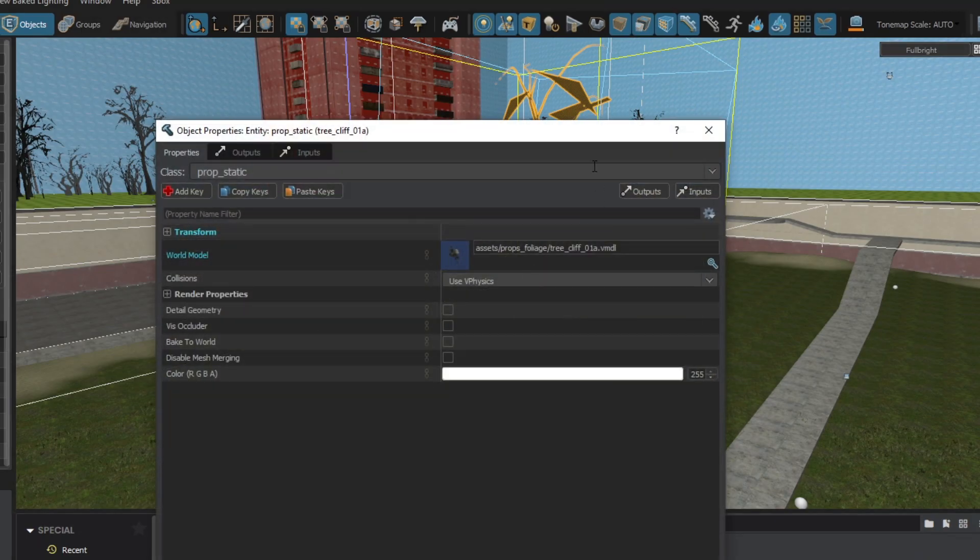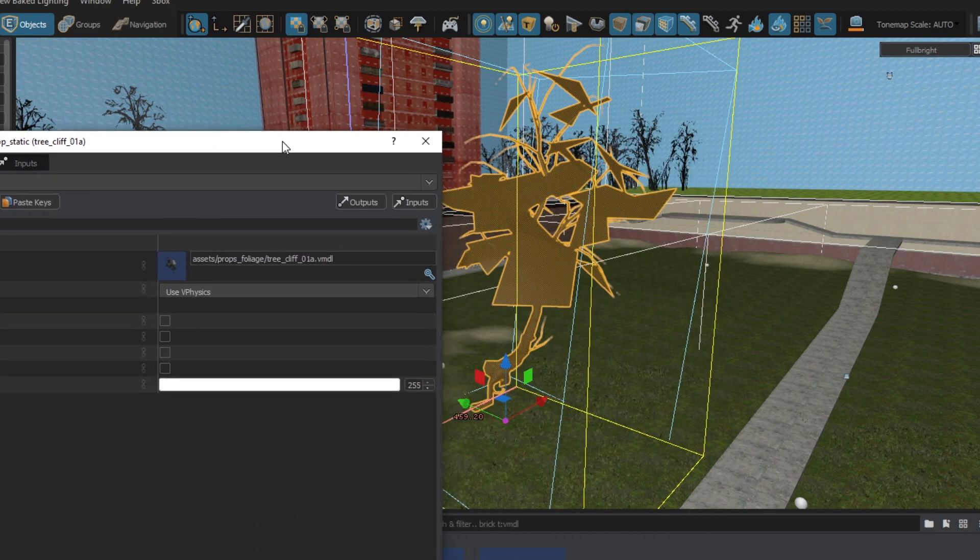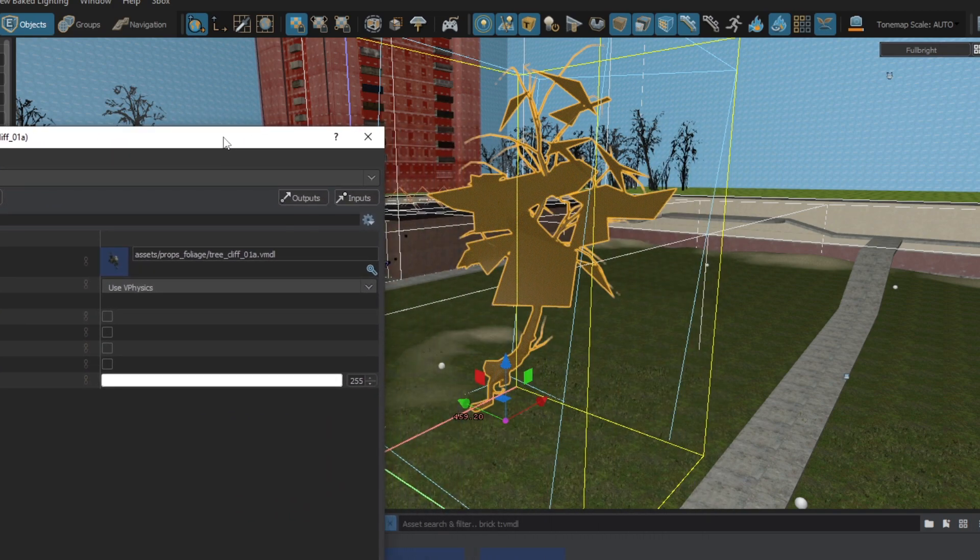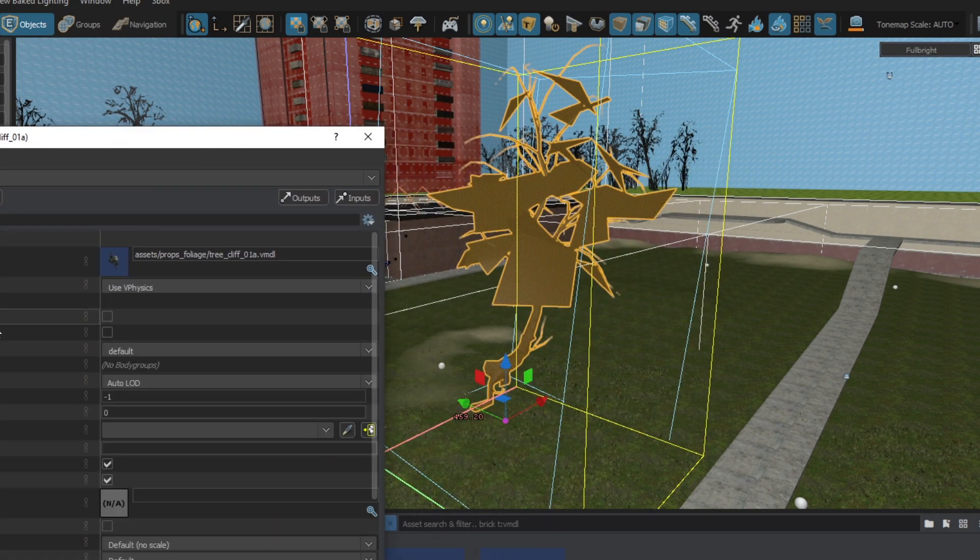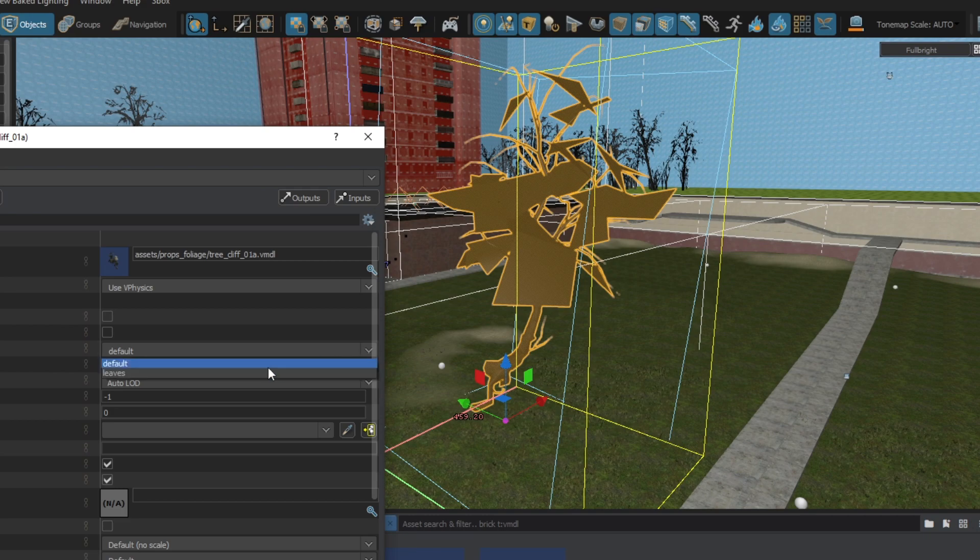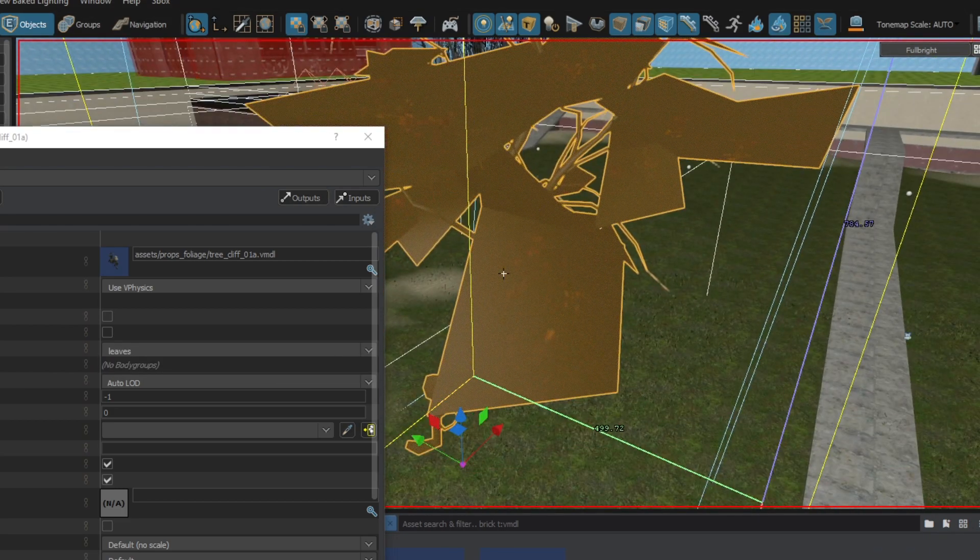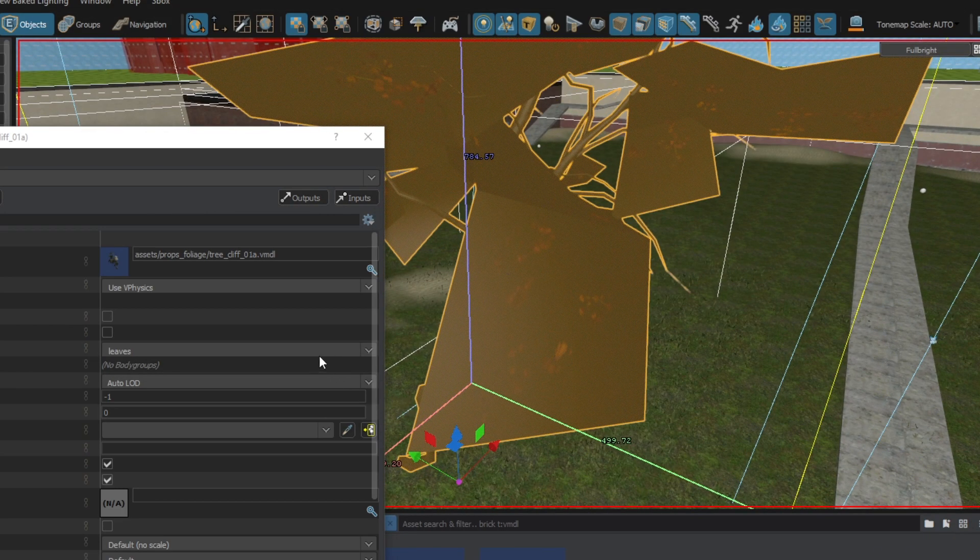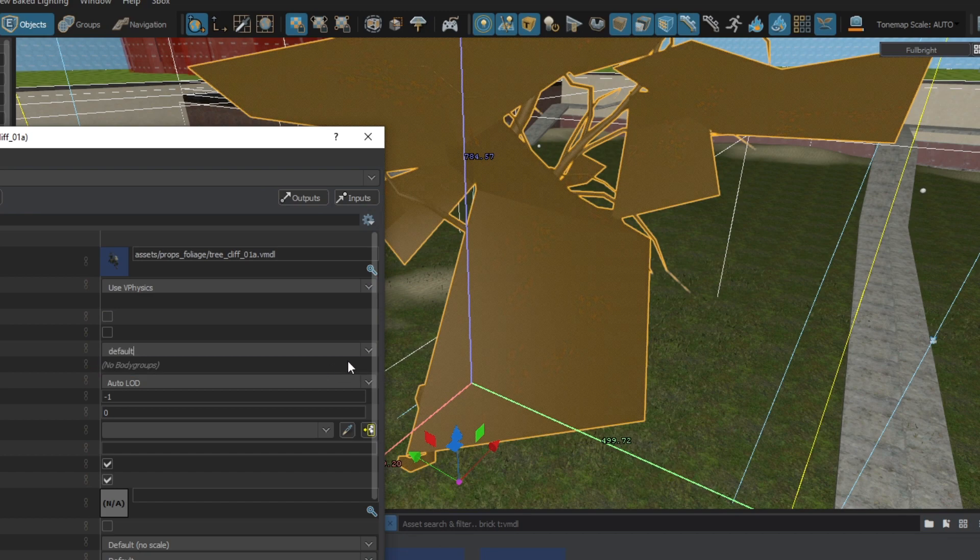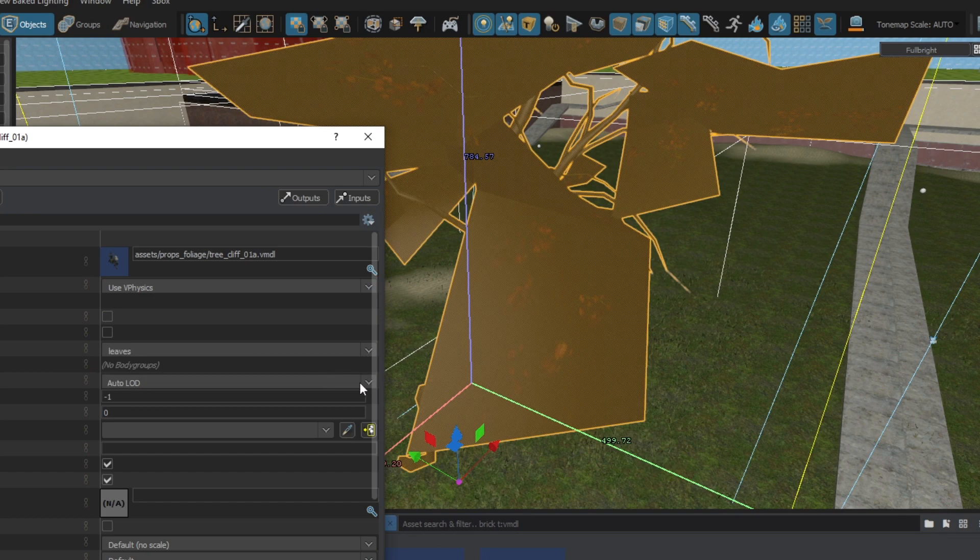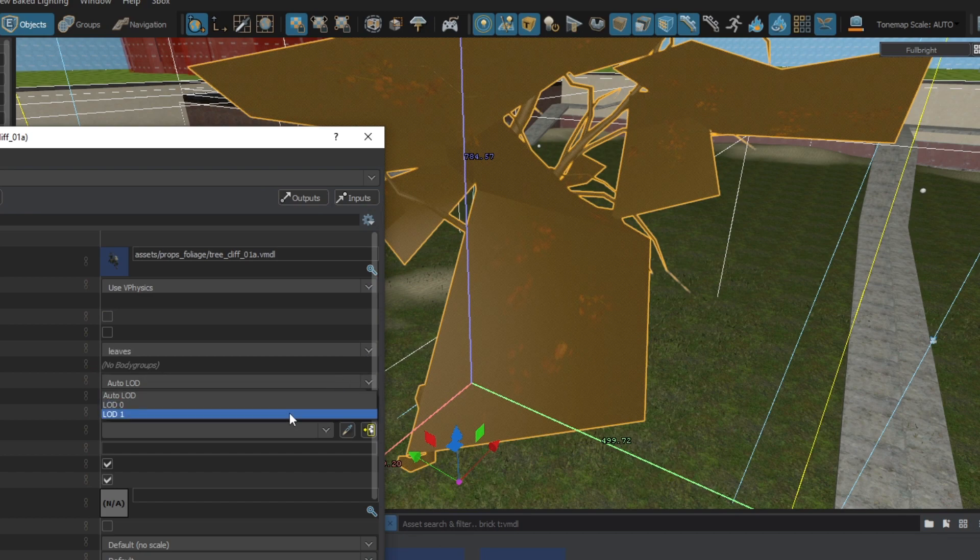So here it is in the Hammer editor. Looks nice, apart from those leaves that are meant to be transparent, but we will fix it in a next video. As for now, thank you for watching. Please subscribe to my channel to be up to date with more tutorials. Happy content creation and bye!